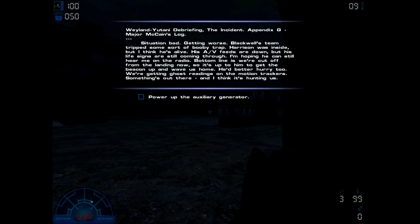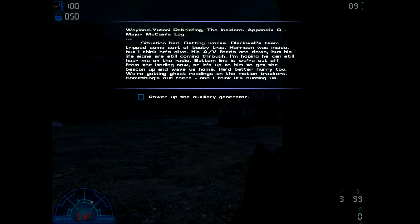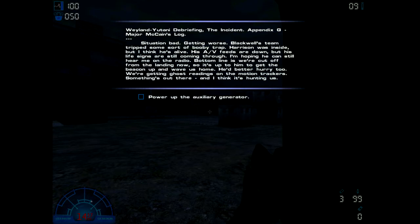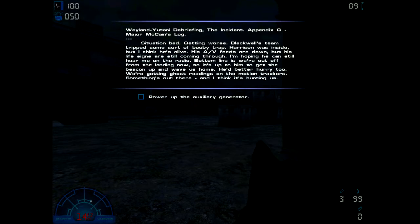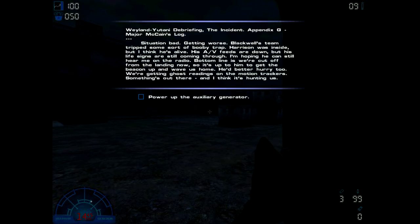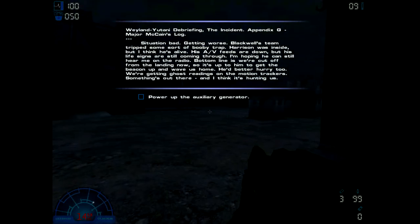Mission briefing, the incident, Appendix G, Ranger McCain's log: Situation bad, getting worse. Blackwell's team trips some sort of booby trap. Harrison is inside but I think he's alive. His AV feeds are down but his life signs are still coming through. I'm hoping he can still hear me on the radio. Bottom line is we're cut off from the landing, so it's up to him to get the beacon up and wave us home. He'd better hurry too - we're getting ghost readings on the motion trackers. Something's out there and I think it's hunting us.